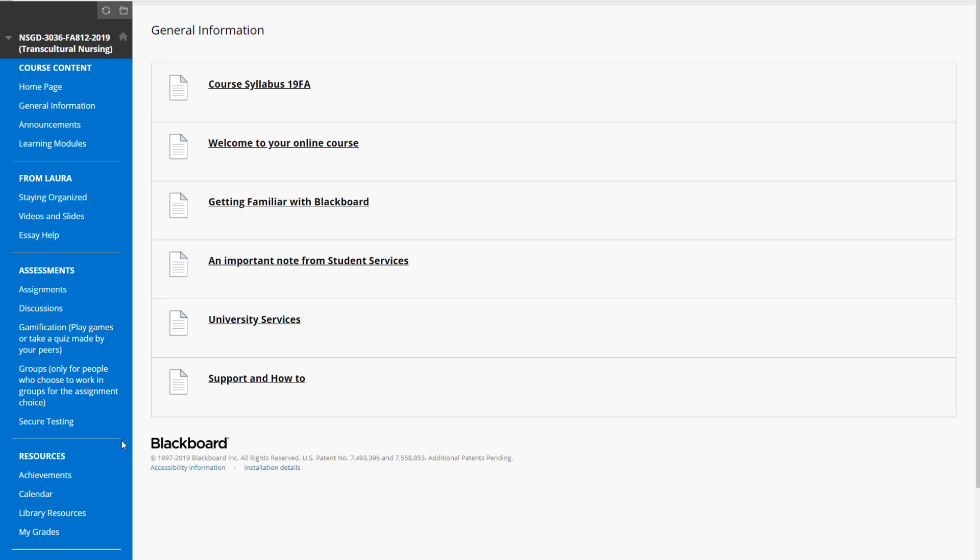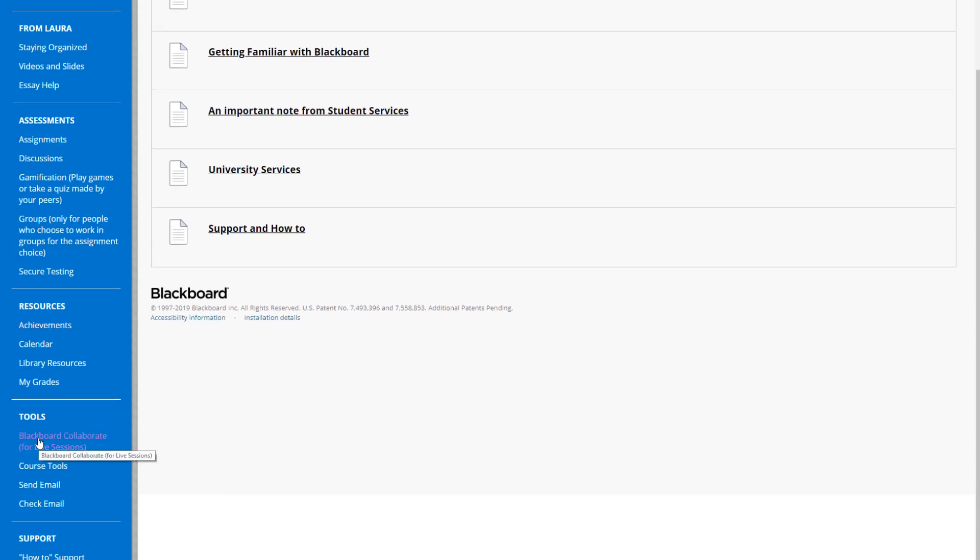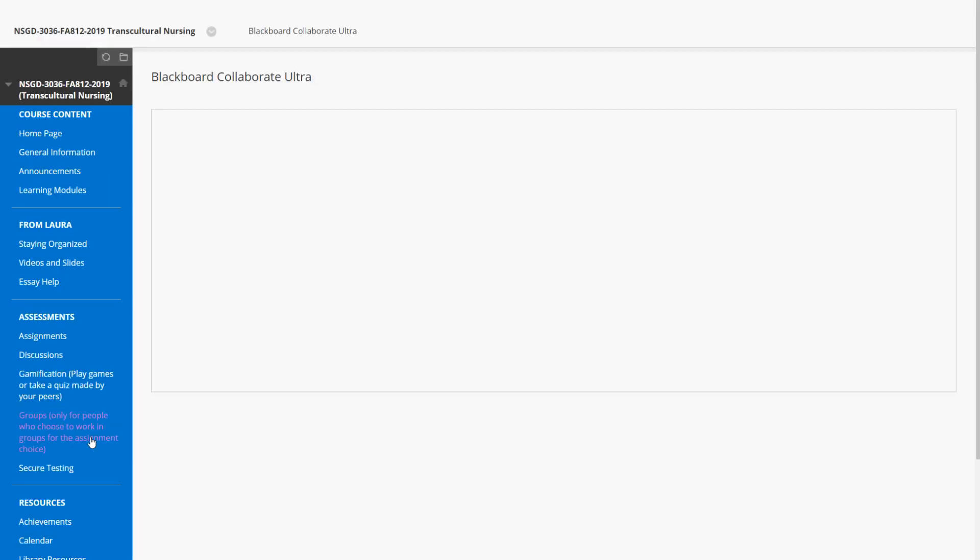Once you're in the course, scroll down under Tools to Blackboard Collaborate for live sessions. In this course I've customized the link to put 'for live sessions' in brackets, but in other courses you might not see that link customized.